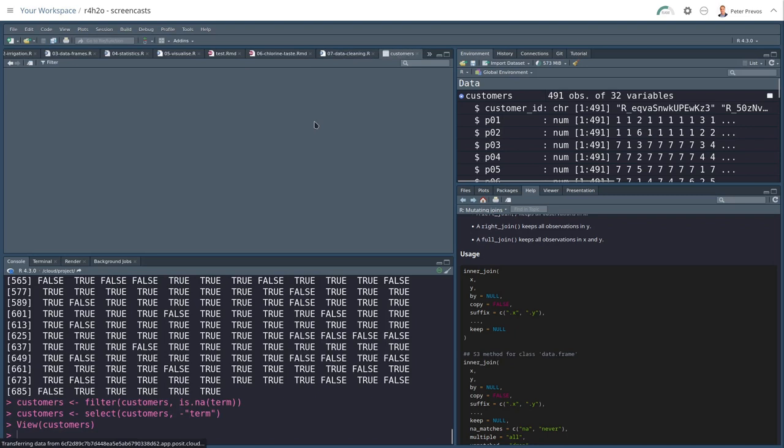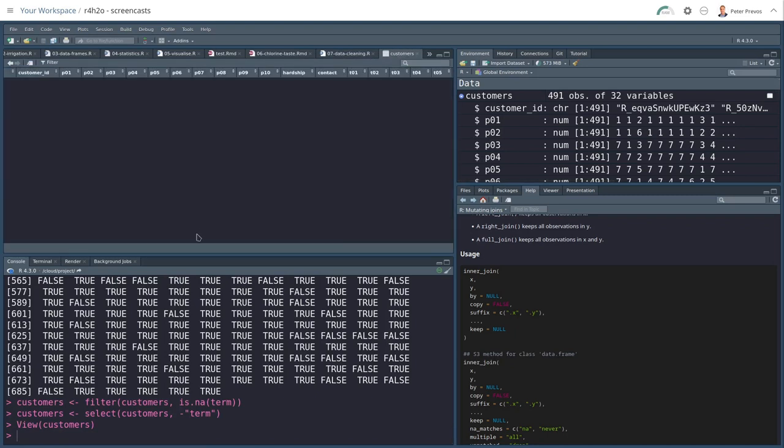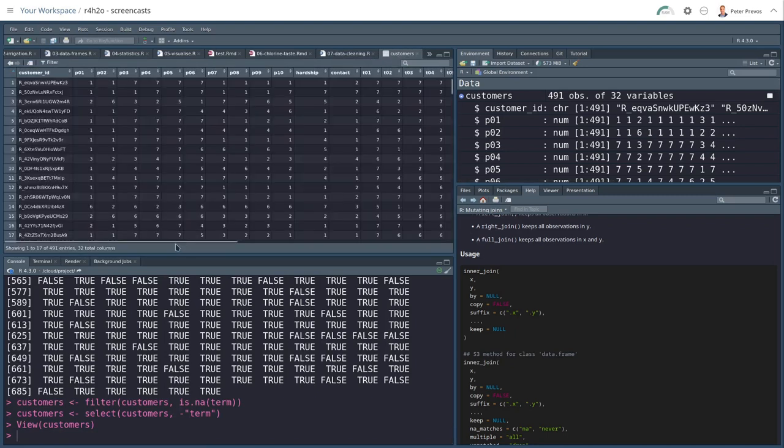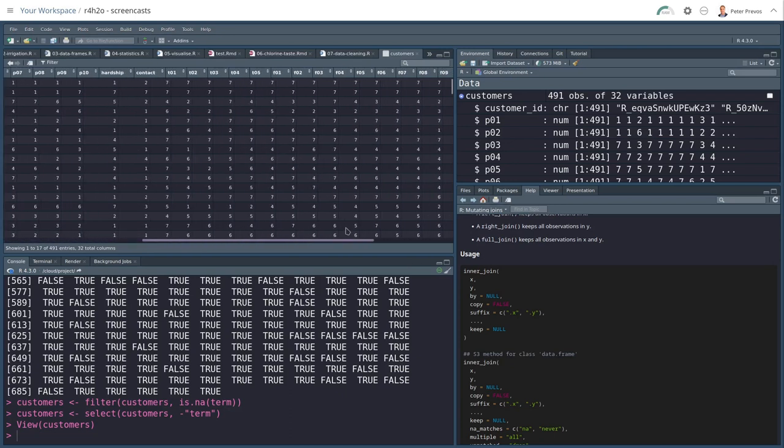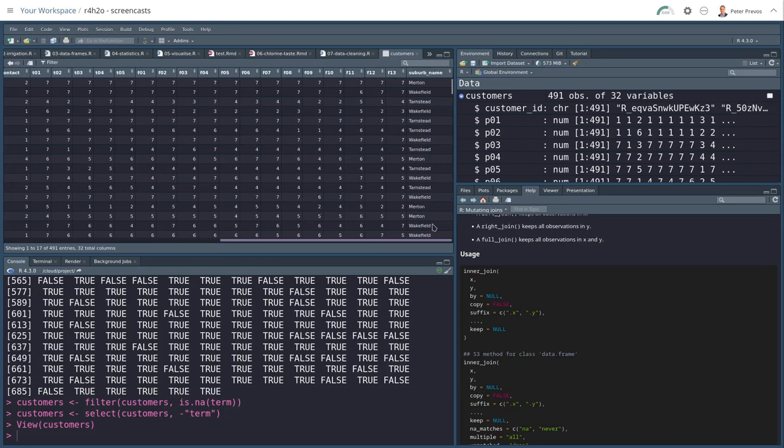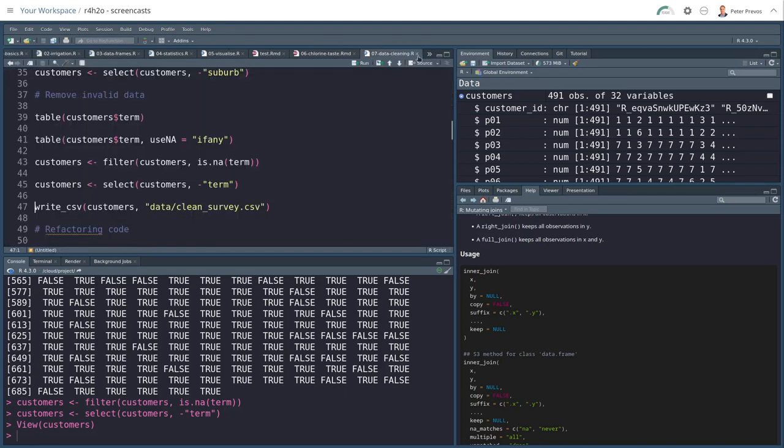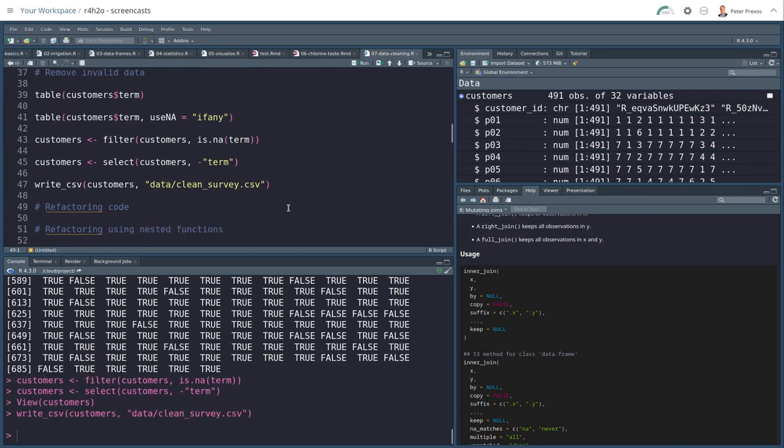So let's have a quick look. You see here all these nice little values, answers to the survey. That's what we want. We have nice, in this case, short variable names and a suburb name as well. And we can write this to disk.